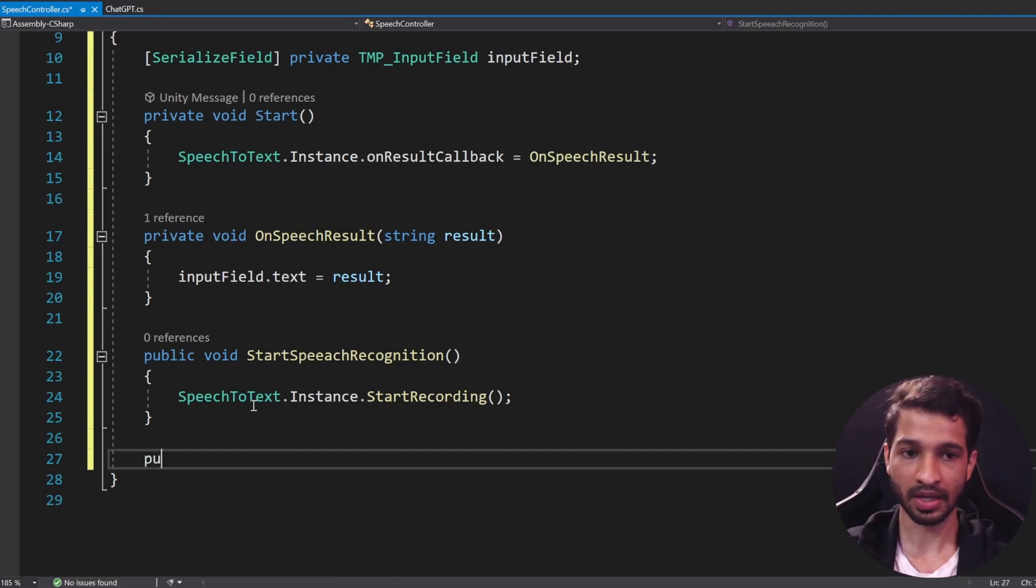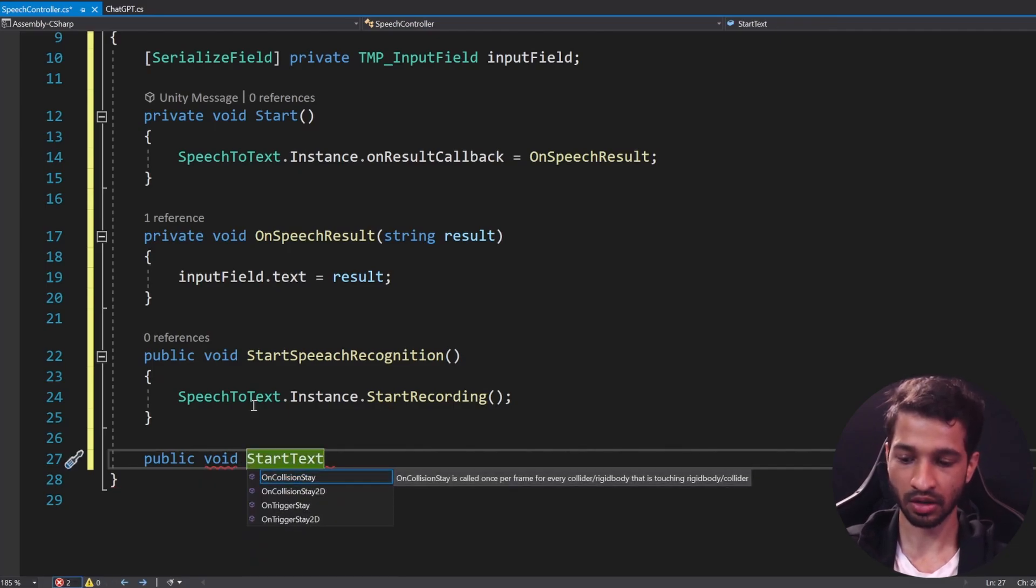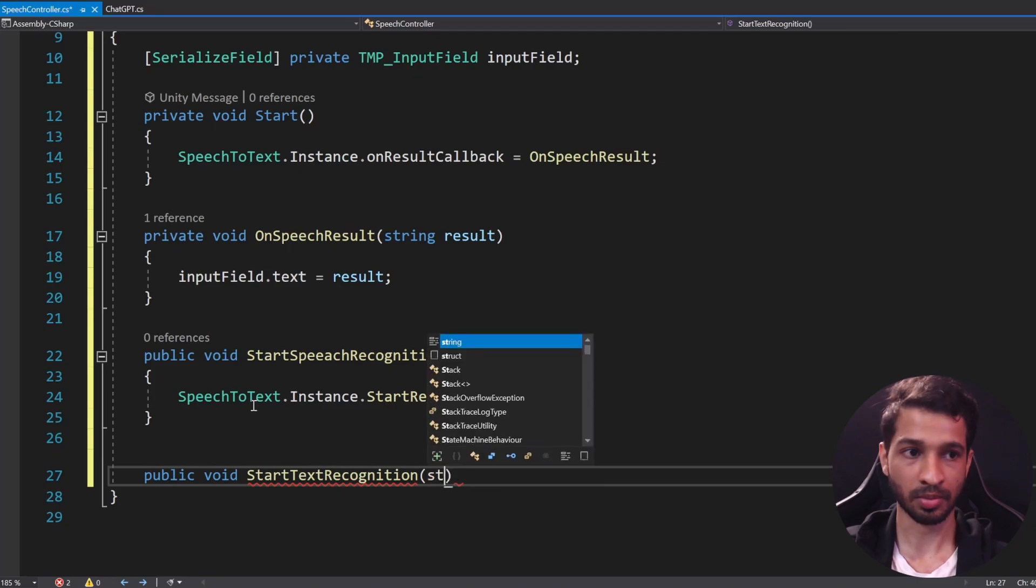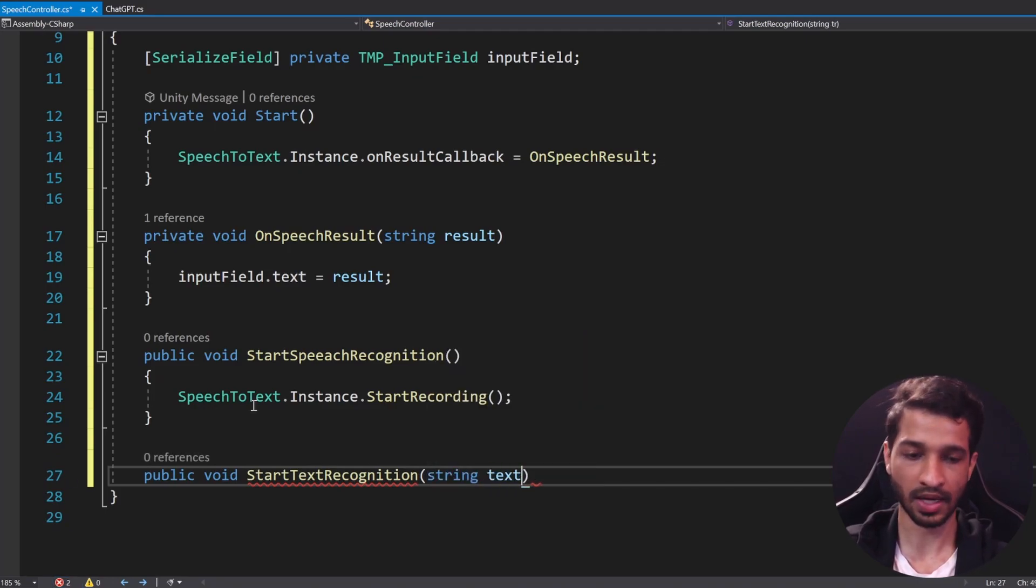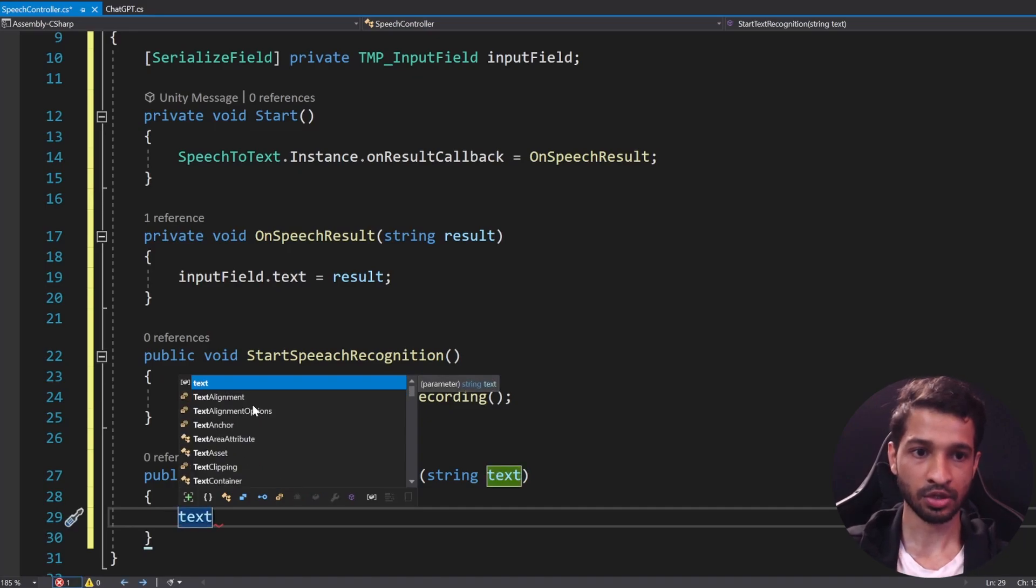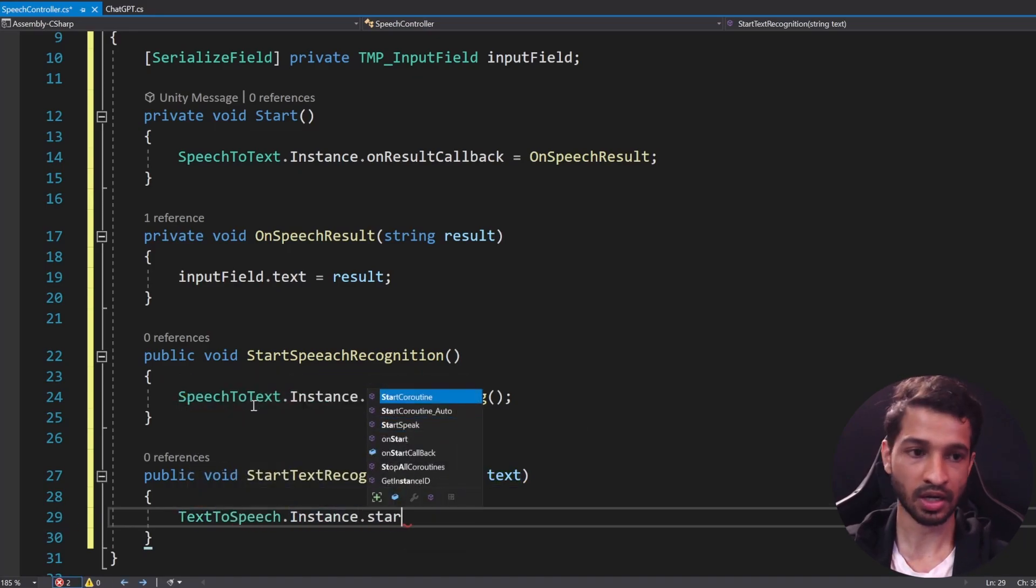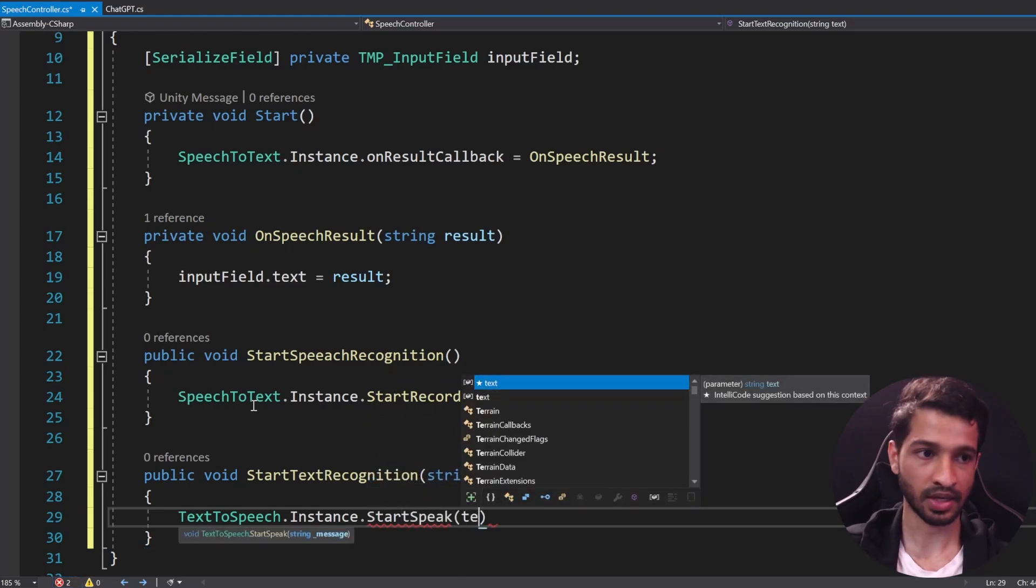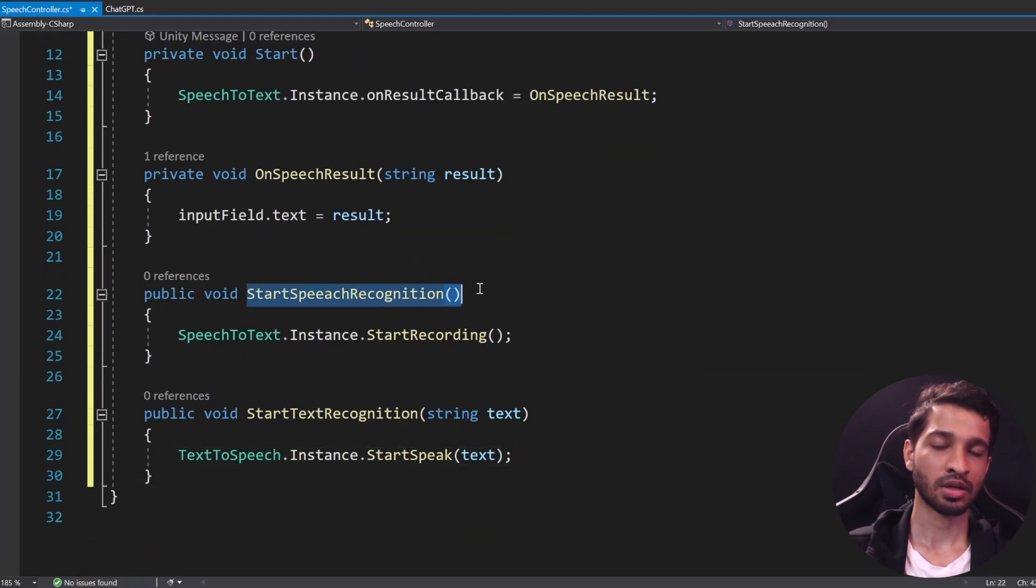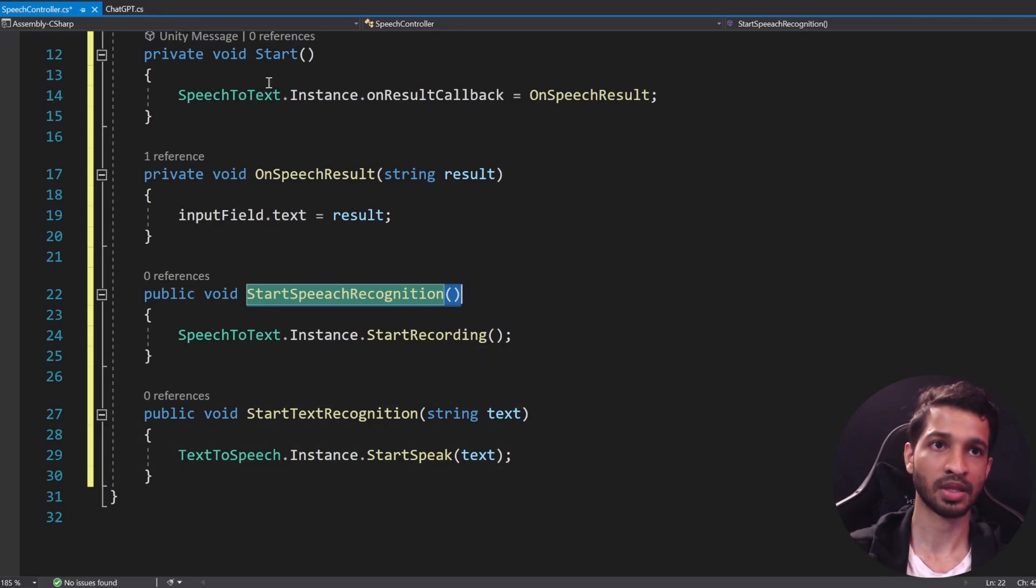Okay, so now let's write the code for text-to-speech. So for that we need a function which is again going to be public void, we'll call it as StartTextRecognition. And in here we need to pass in the string message or string text, whatever it's going to be. So string text and we can call the TextToSpeech.Instance.StartSpeak and passing the text.